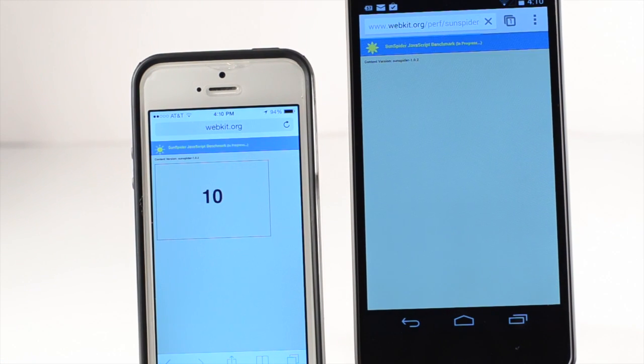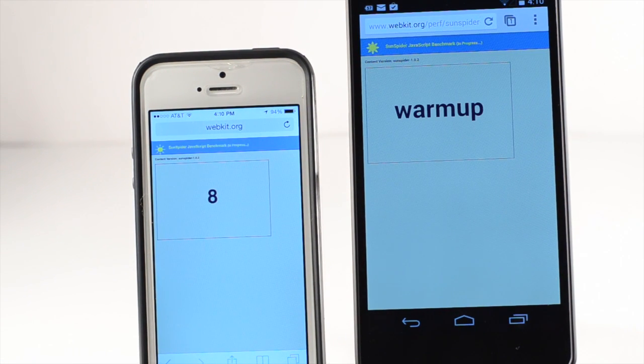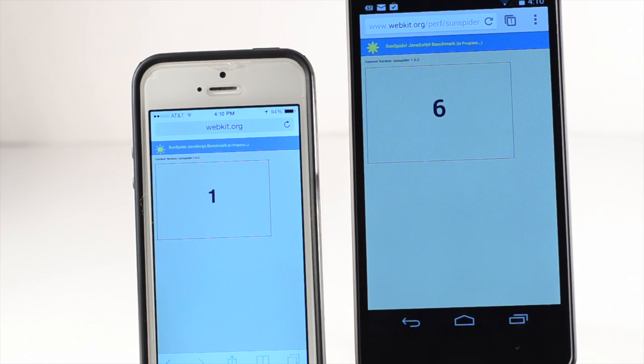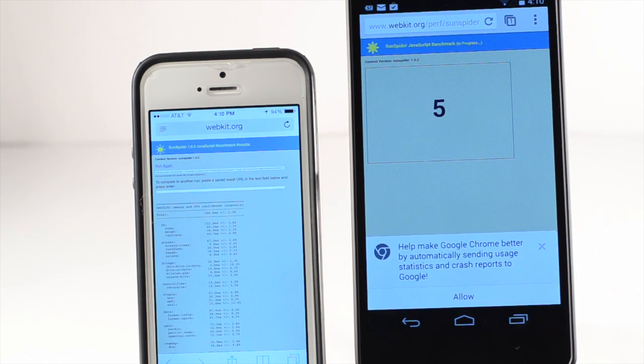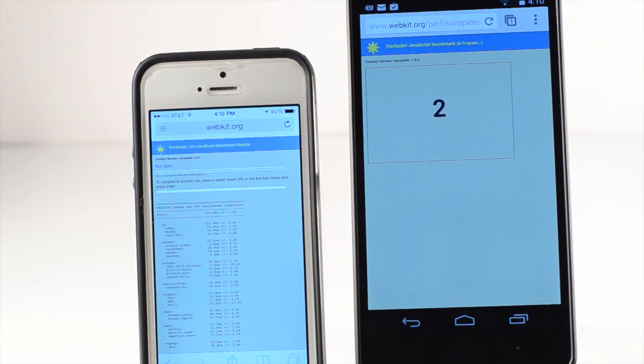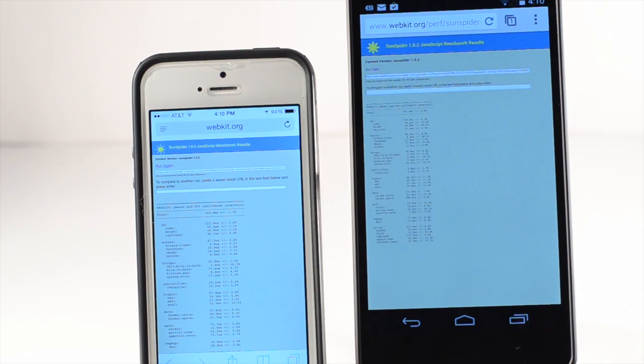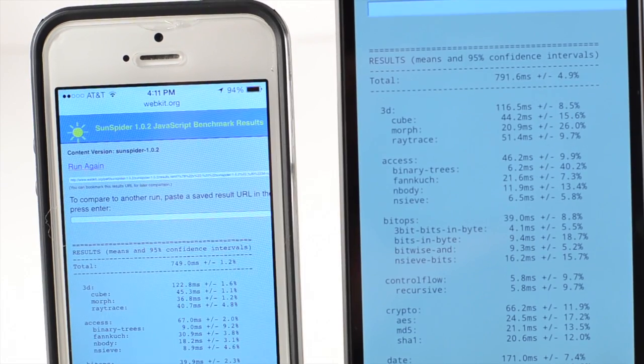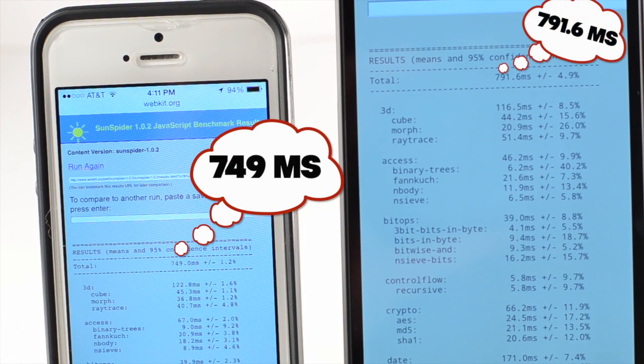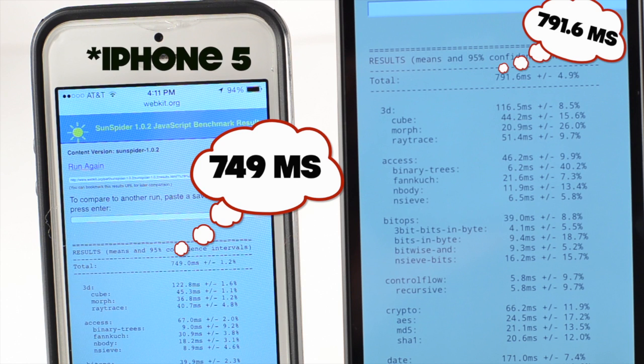Finally I'm going to do the Sun Spider JavaScript test which is version 1.0.3. You can see through this the iPhone 5 is much faster and the lower time is better. The iPhone 5 had 749 where the Nexus 5 had 791.